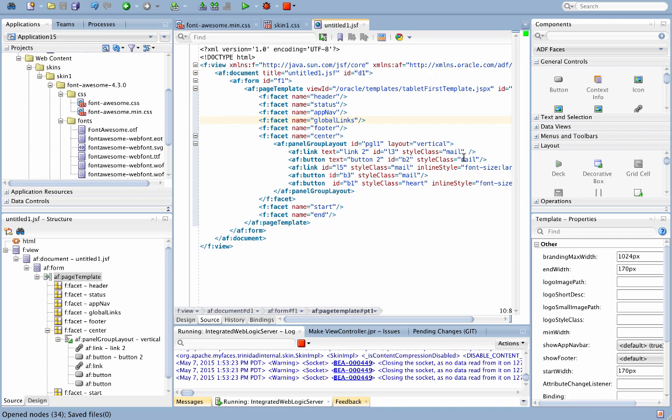If you want your icon to be bigger, you can use an inline style and basically resize the font to make the font larger, which is what you're seeing me doing over here.